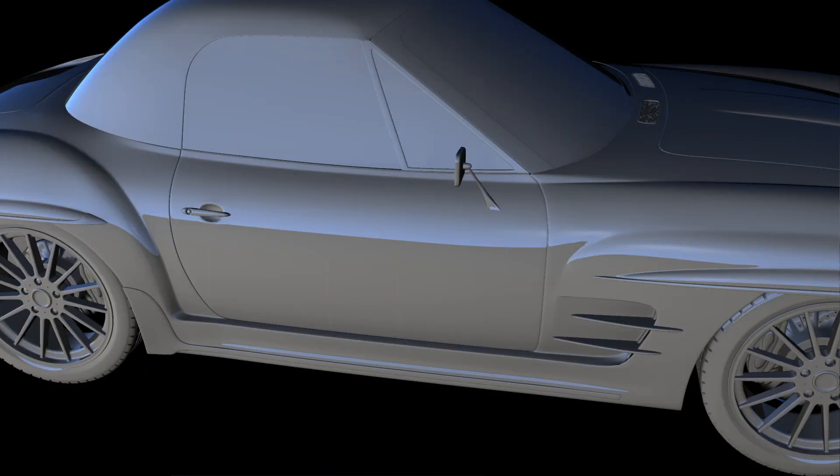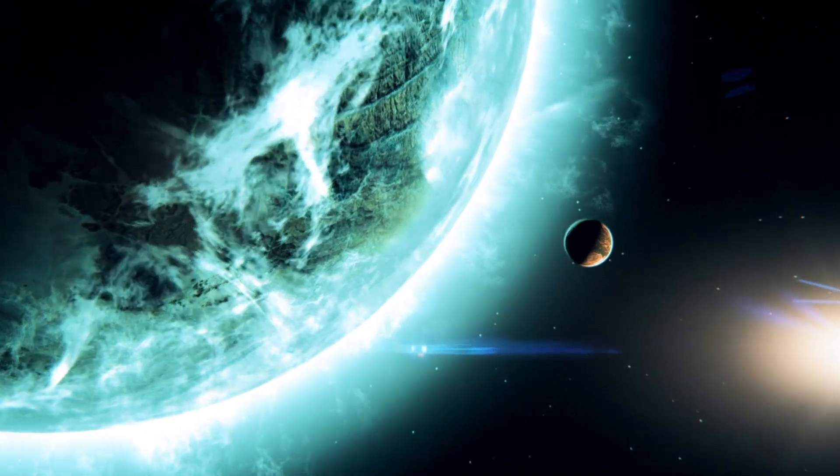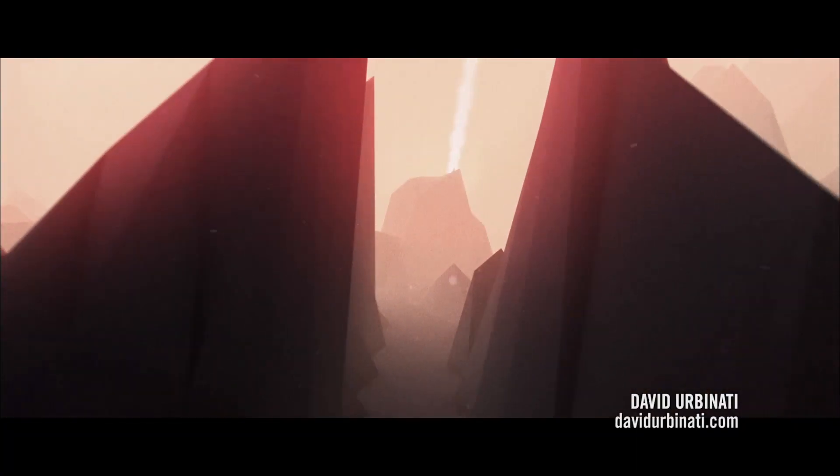And that's what's new in Trapcode Mirror 3. Once again, I'm Aaron Rabinowitz for Red Giant. See you soon.